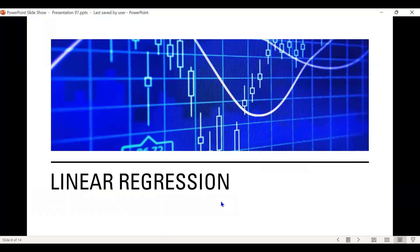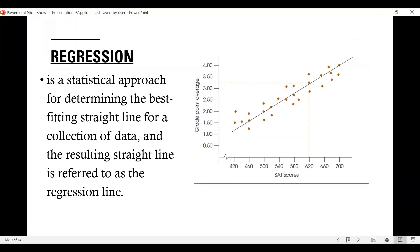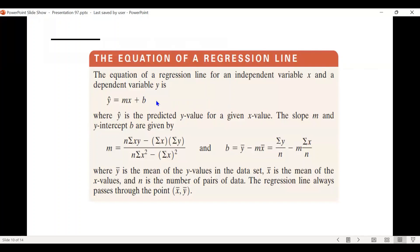Now let's proceed to linear regression. After verifying that a linear correlation between two variables exists, the next step is to determine the equation of the line that best models the data. Regression is a statistical approach for finding the best-fitting straight line for a collection of data, and the resulting line is called the regression line. The equation is y equals mx plus b, where m is the slope and b is the y-intercept.